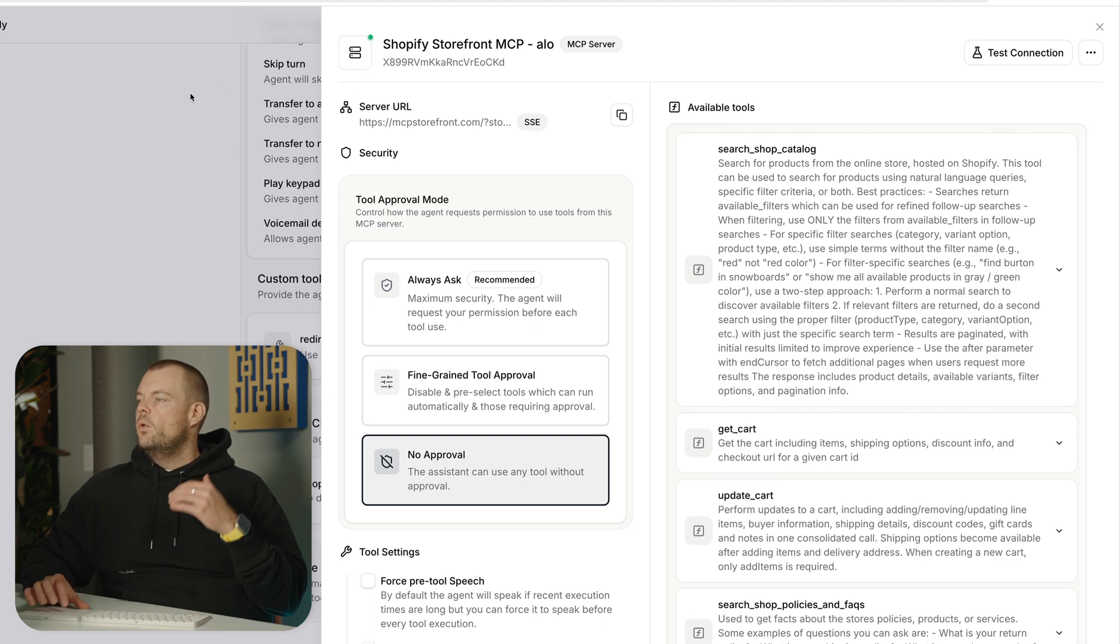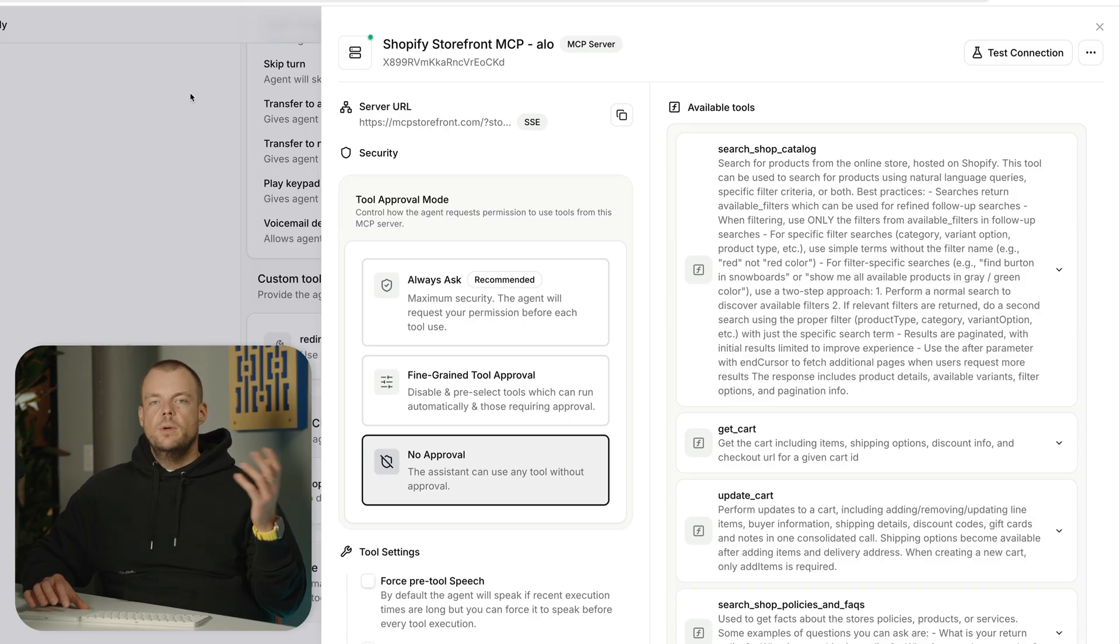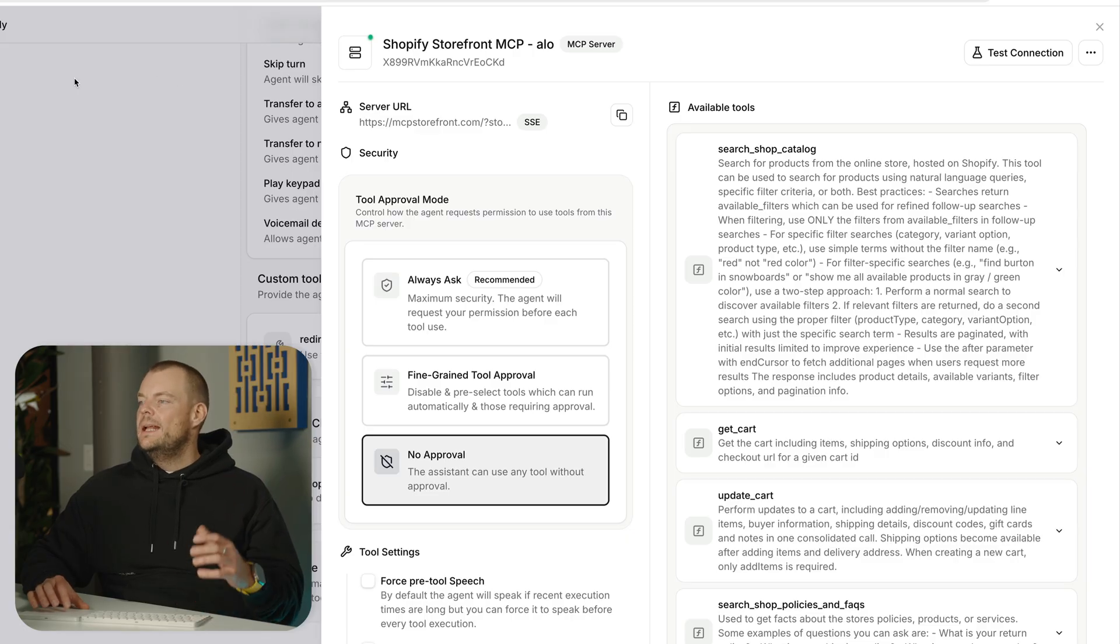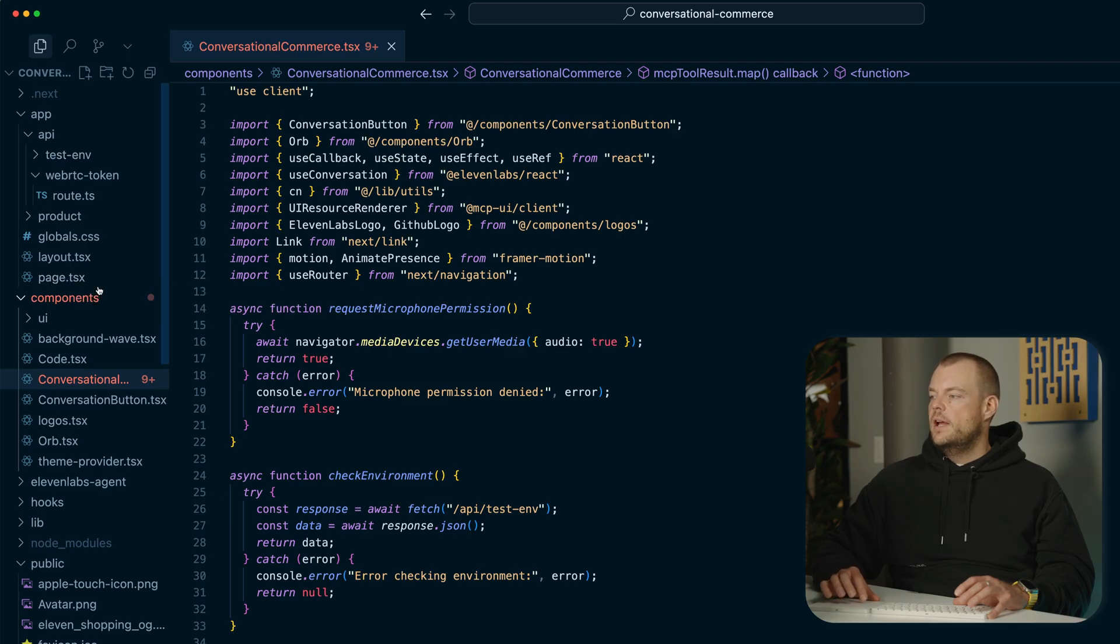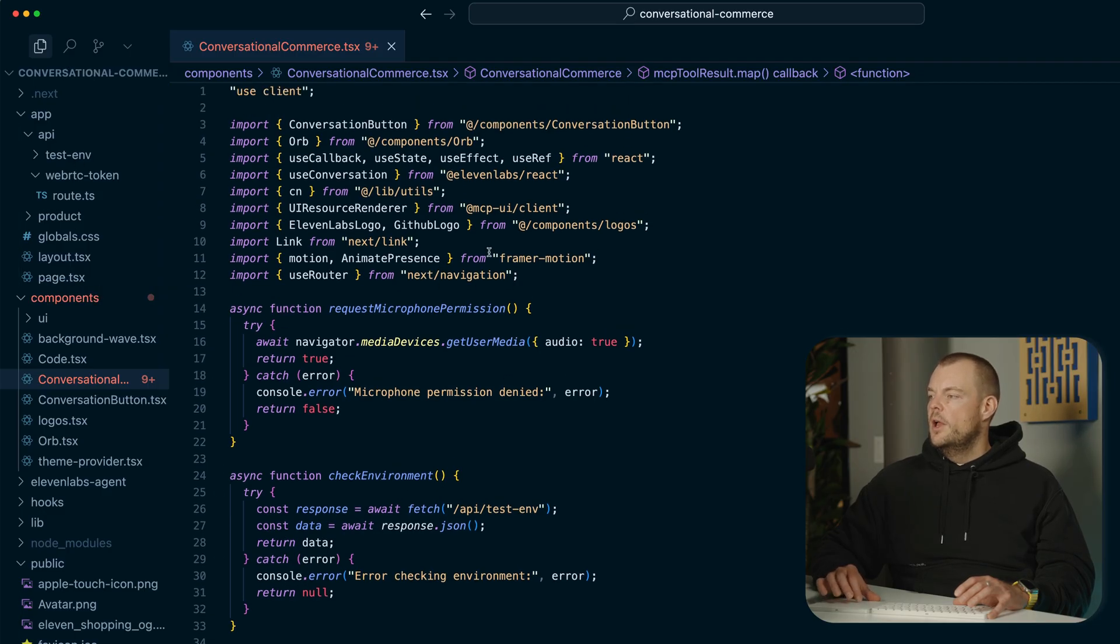And then what we get back is this UI resource, which we can then use with the MCP UI client package in our application. So here you can see we are using a simple Next.js app that we've built with vZero.